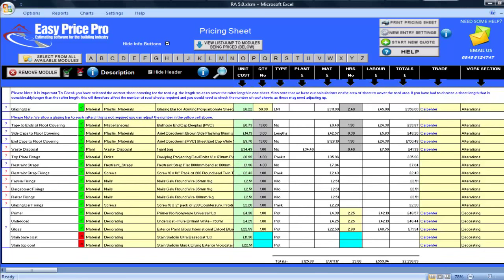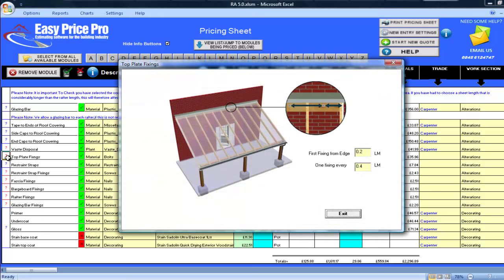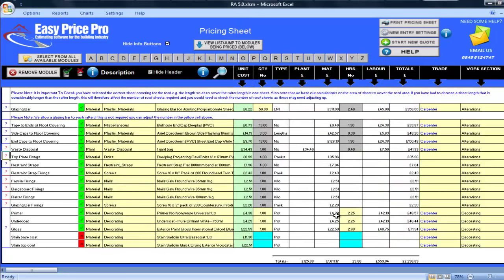I will just click on the question mark for my top plate fixings. In the diagram, I can see what centres these are being fixed at. I will leave these as they are, but you can change them directly in this picture. You could do this just for this job, or if you always set your fixings in a certain way, you can adjust items like this in your master copy, and there will be no need to check every time you price, as it will automatically be set to your preferences.